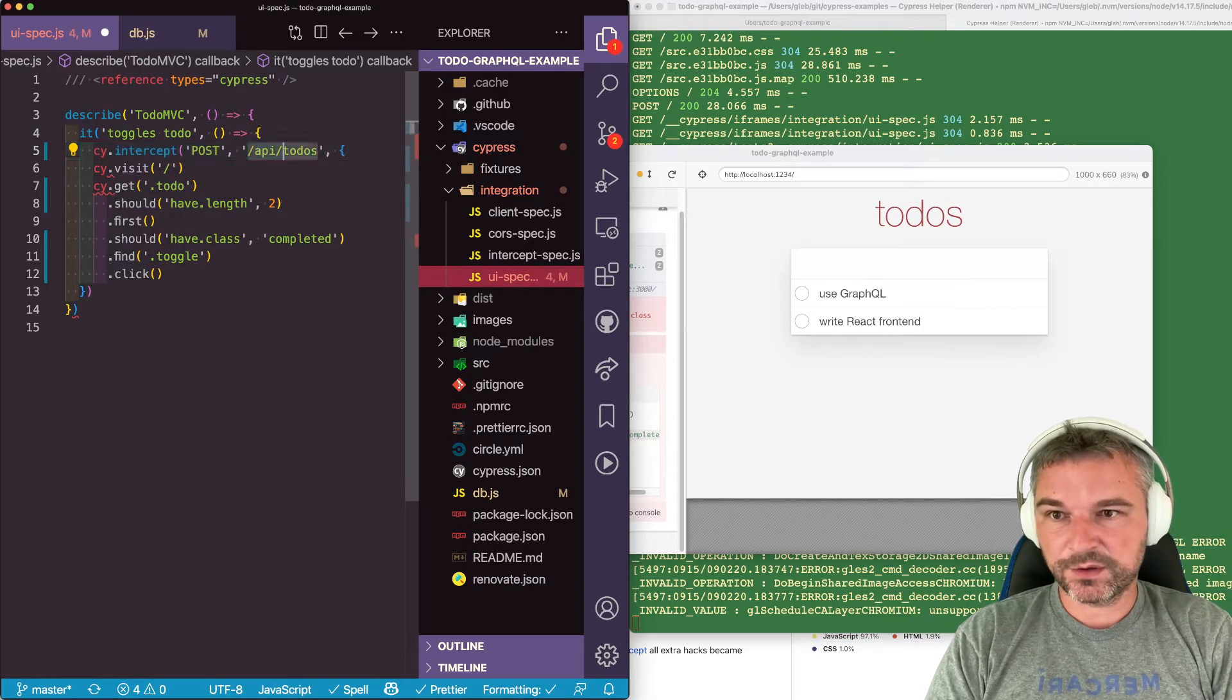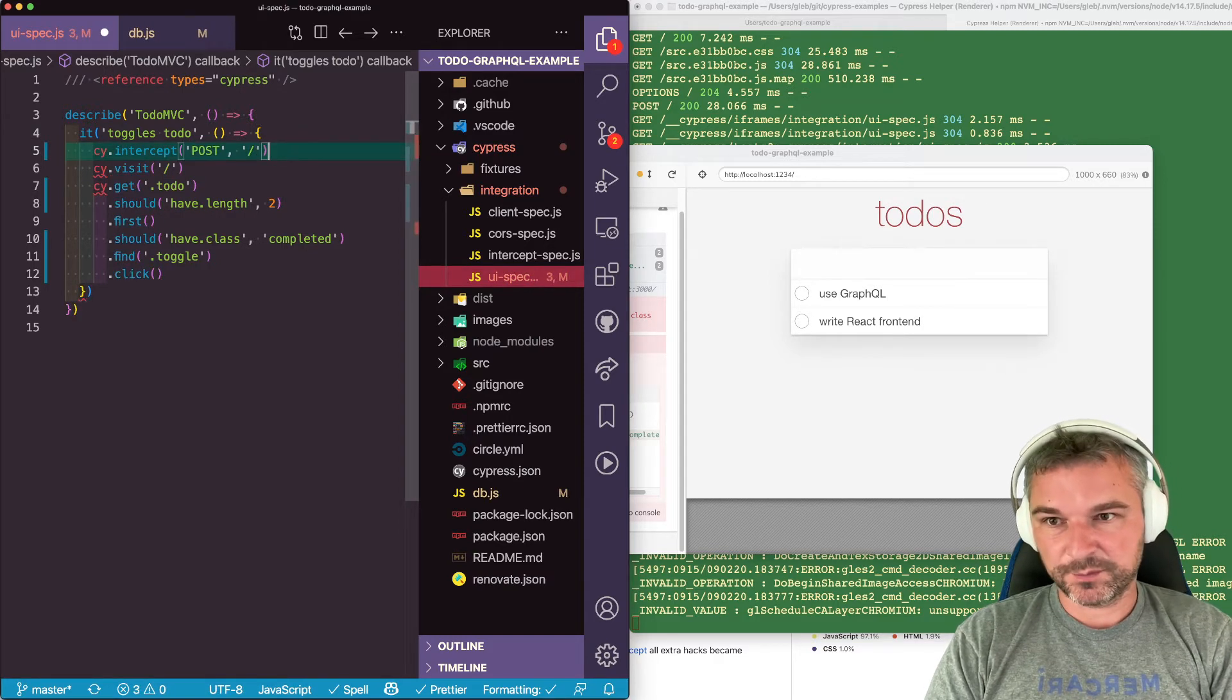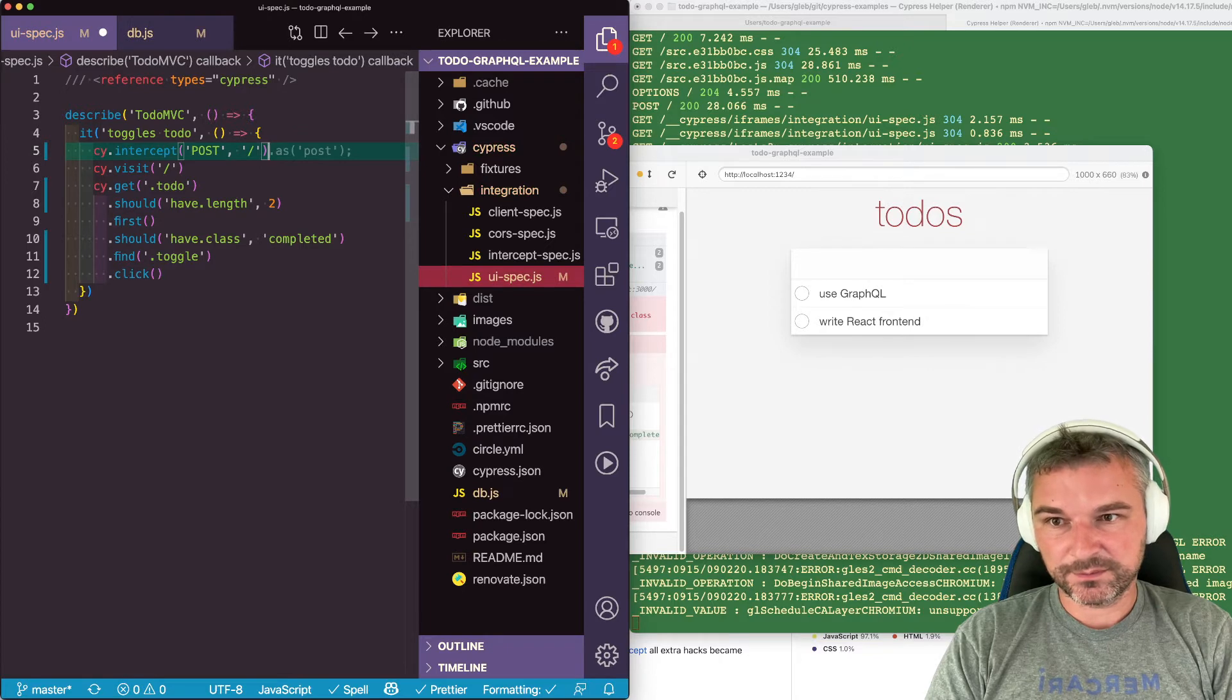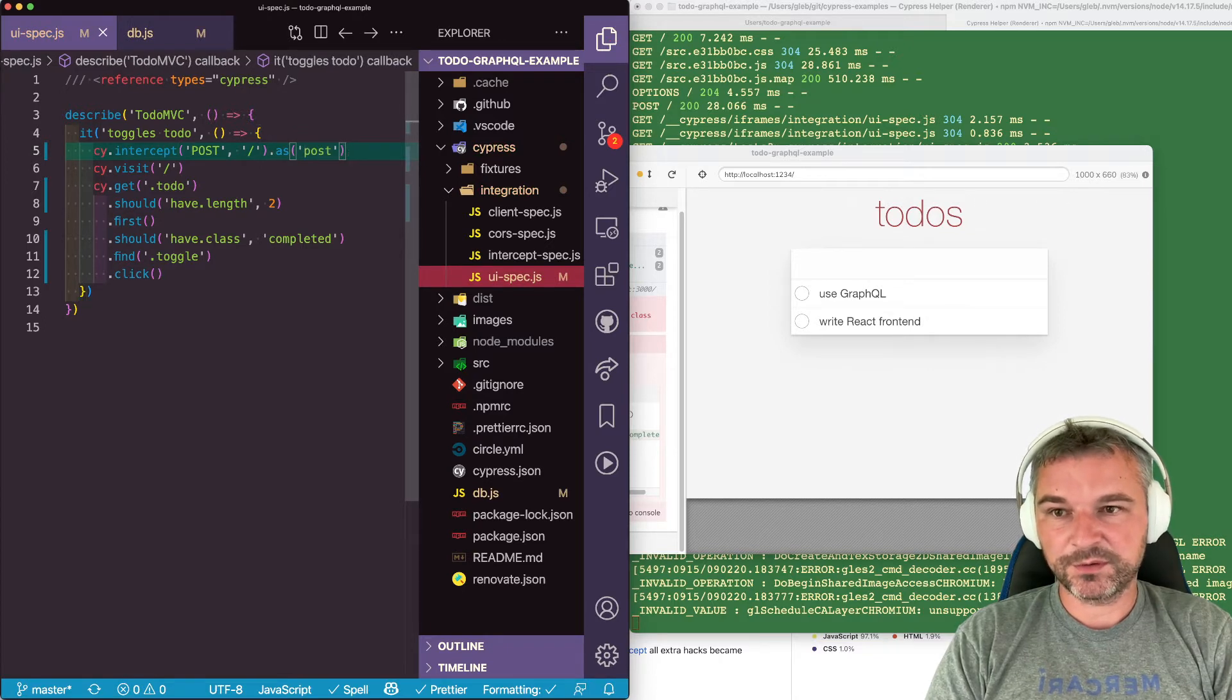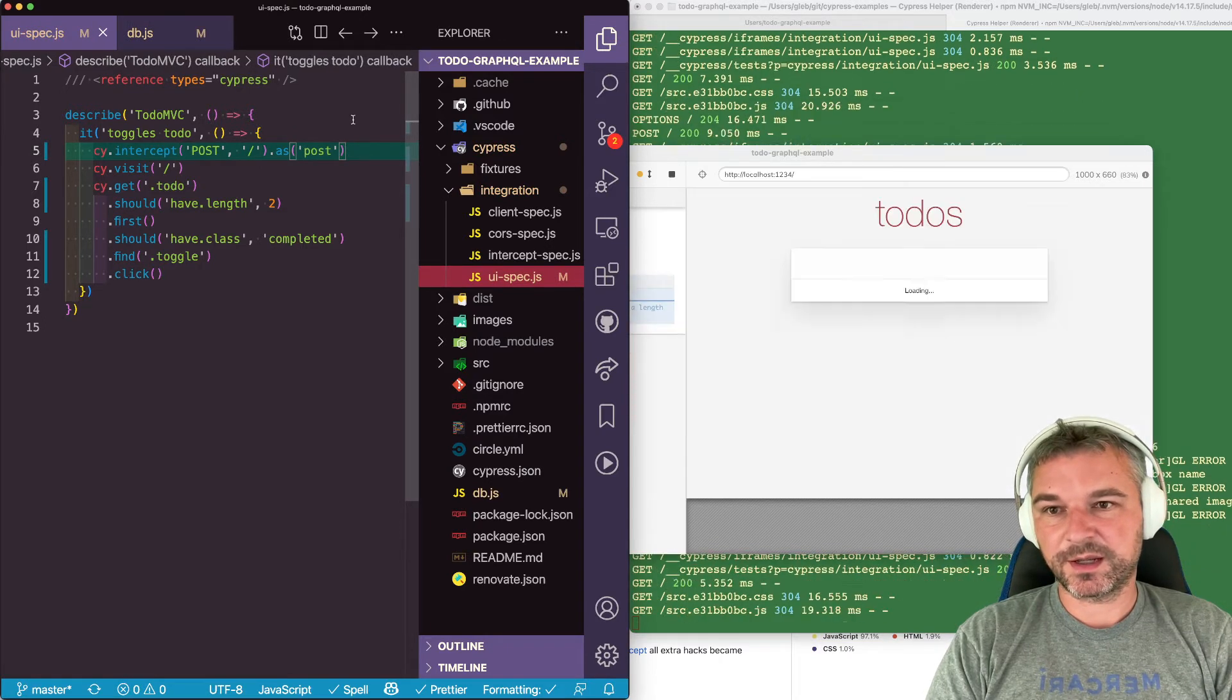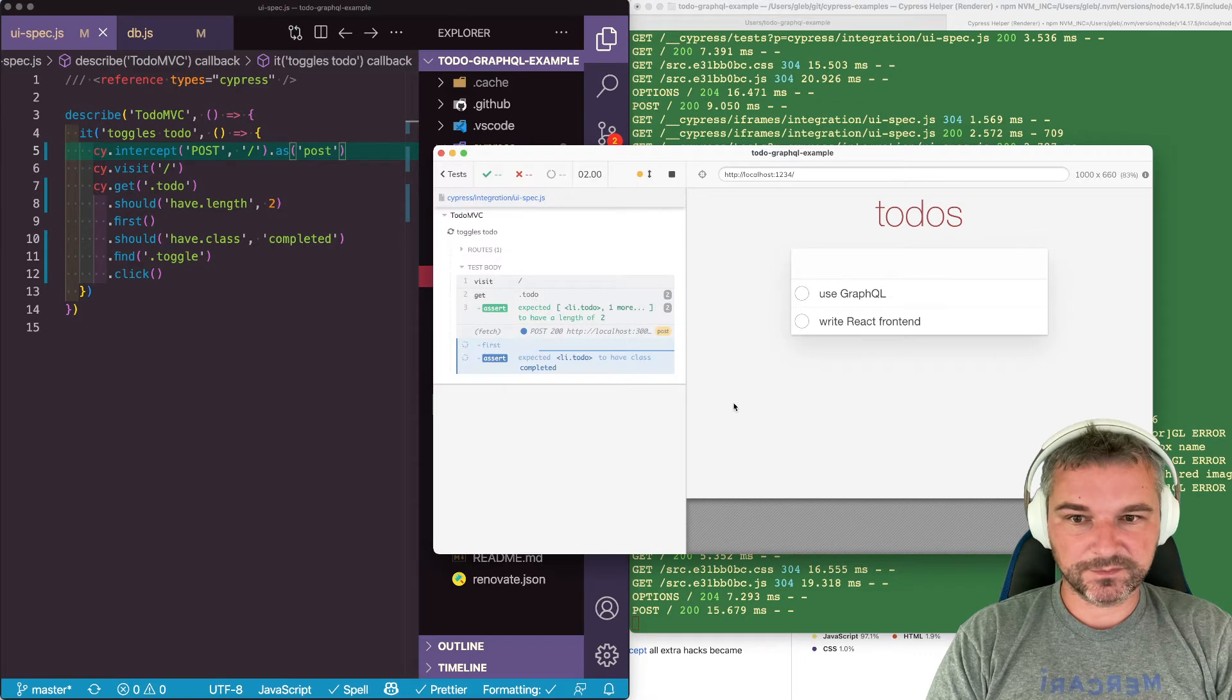We just spy on endpoint URL. And maybe we'll just give it a post. Now we can look at the console and we can look at this call.